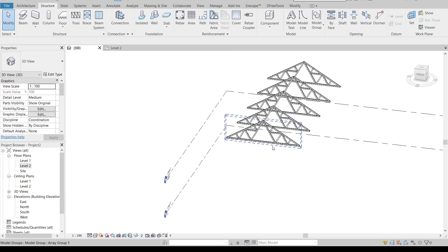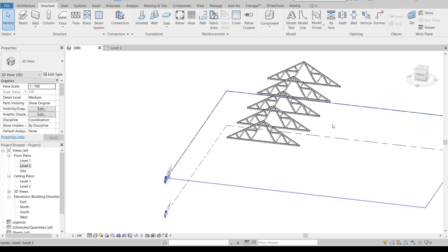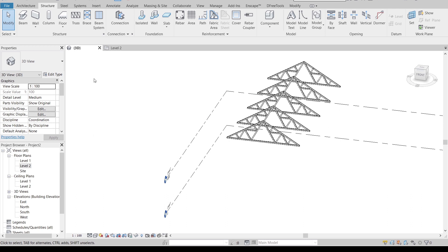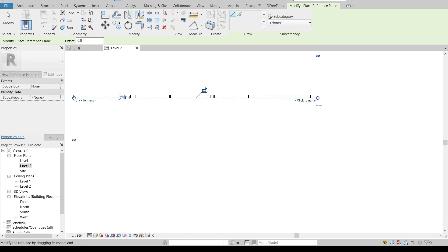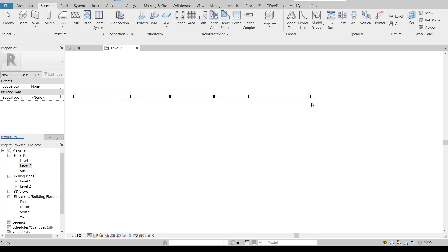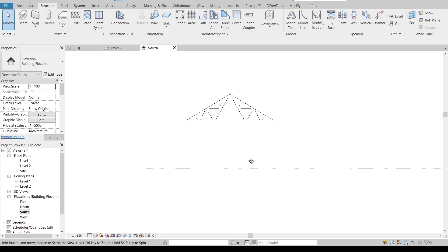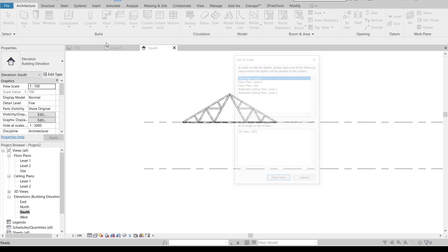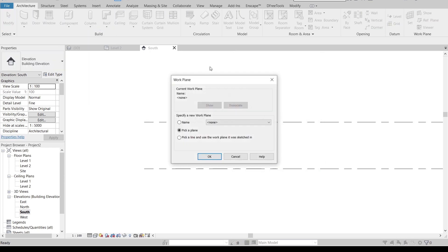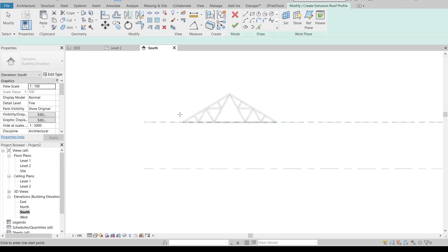Now I'll create a reference plane and make a roof to apply the beam system. Go to Level 2, then RP for Reference Plane. Draw the reference plane from one side to the other and name it 'Number One.' Hit Escape, then go back to the South elevation. Go to the Architecture tab and use Roof by Extrusion.